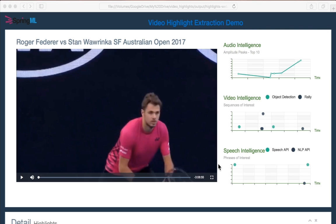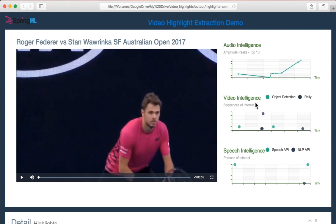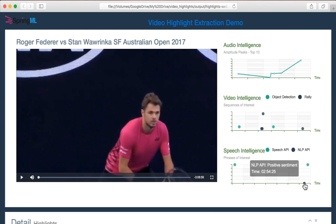There are a few different techniques that can be applied to automatically generate these highlights. Audio intelligence allows us to detect where the volume of the audio is heightened as a result of audience cheers. Video intelligence API from Google provides information on shot detection. Object detection from TensorFlow is also implemented through video intelligence. In addition, Speech API and NLP API detect areas with positive or negative sentiment, and also look for certain keywords that may indicate frames important for highlights.